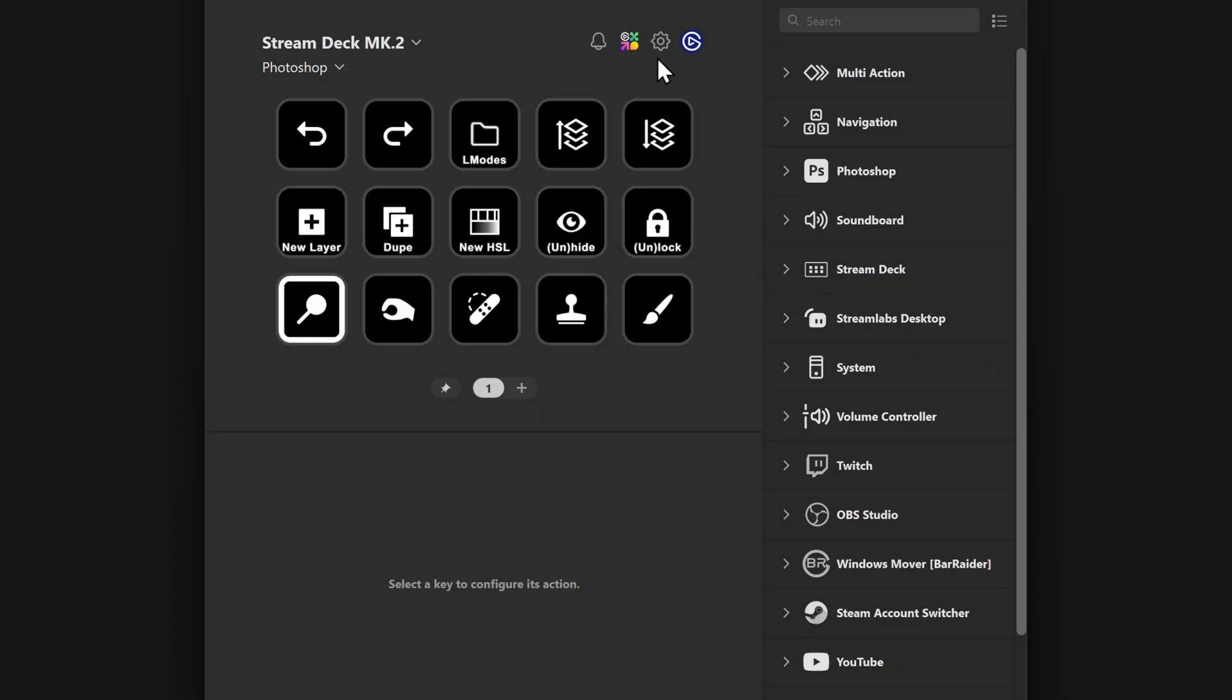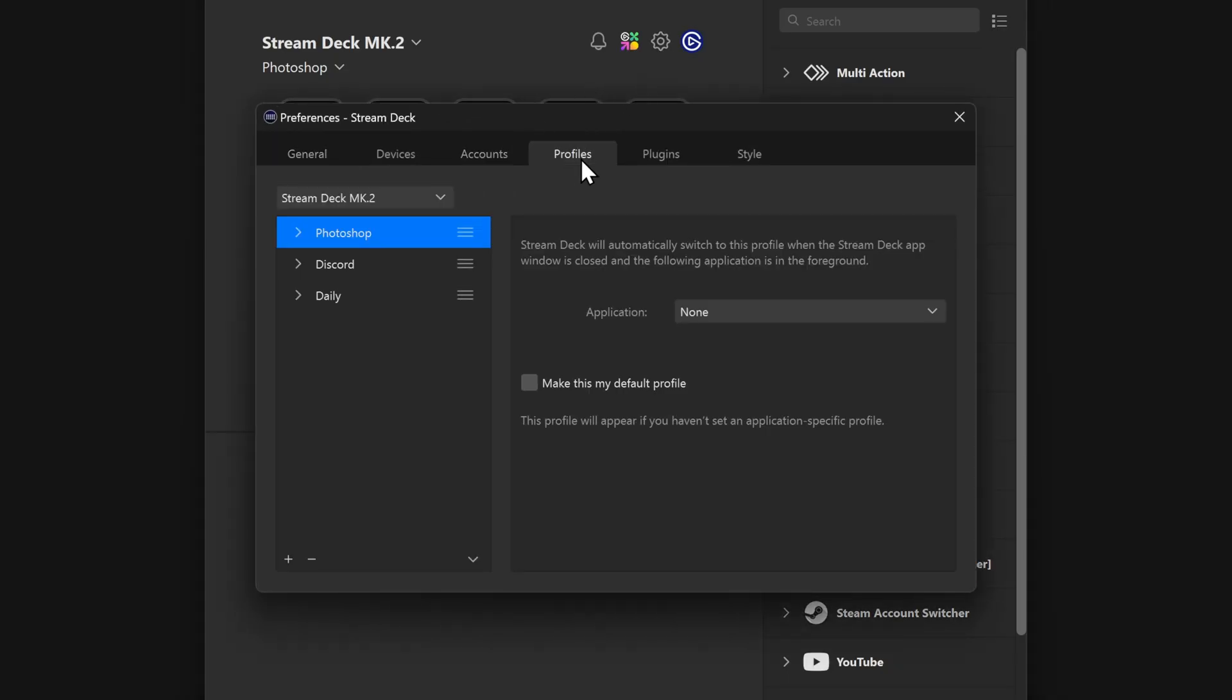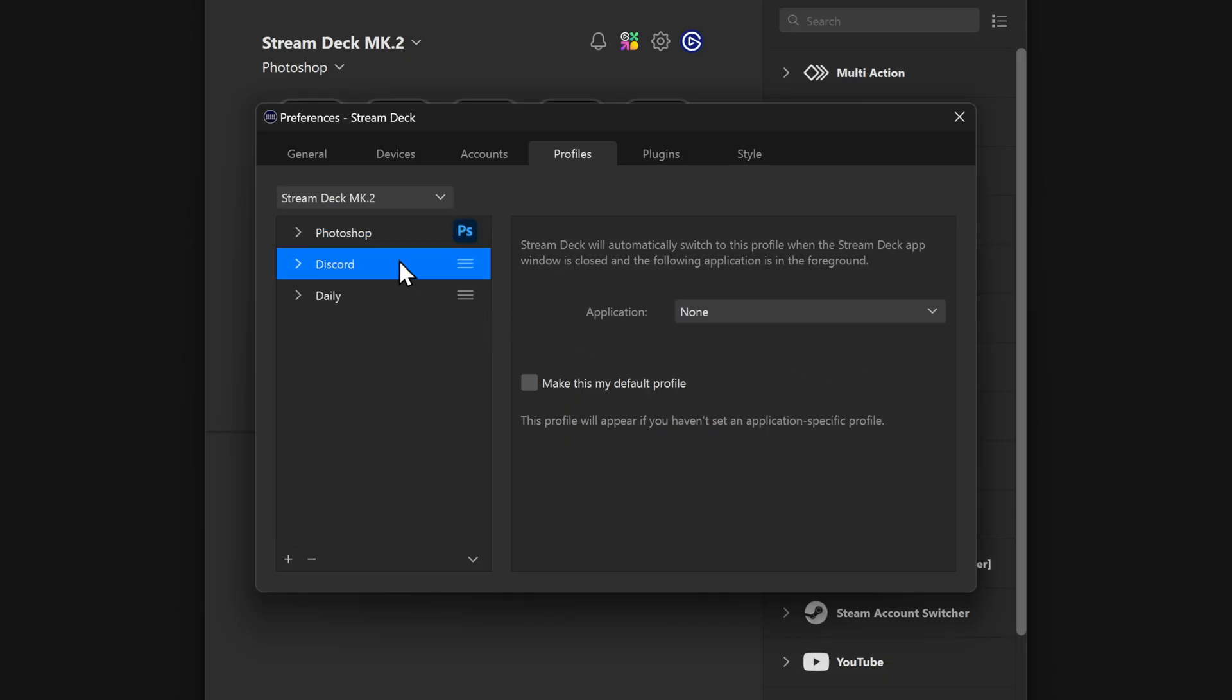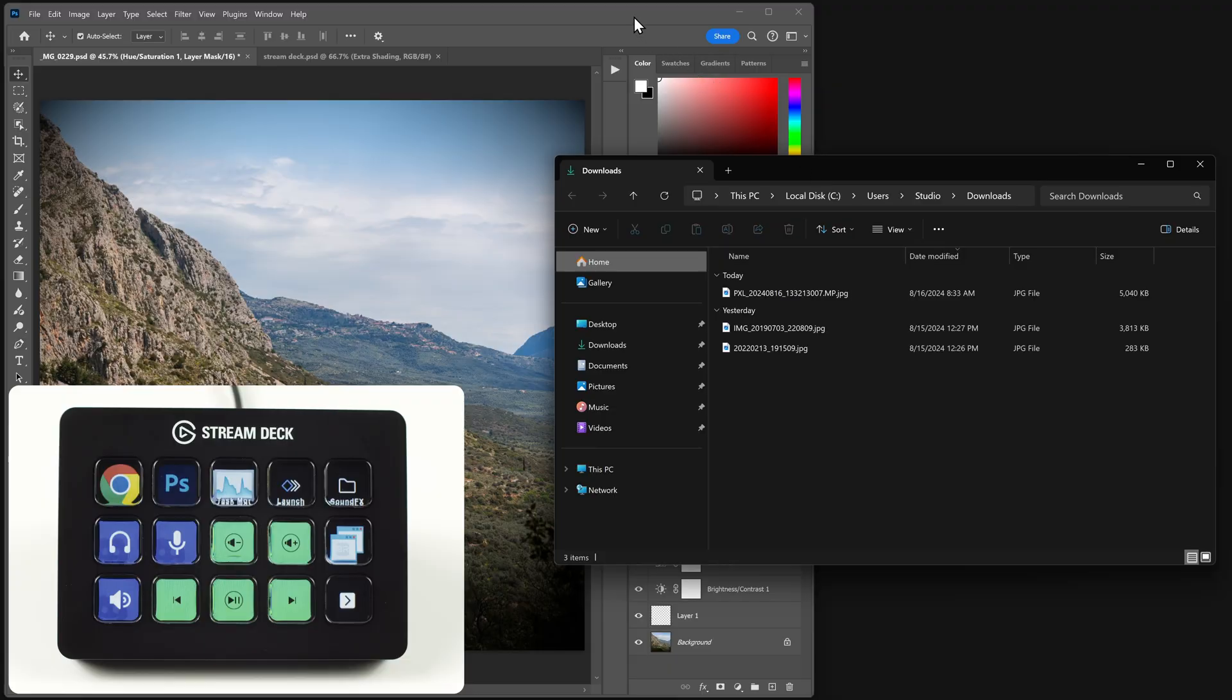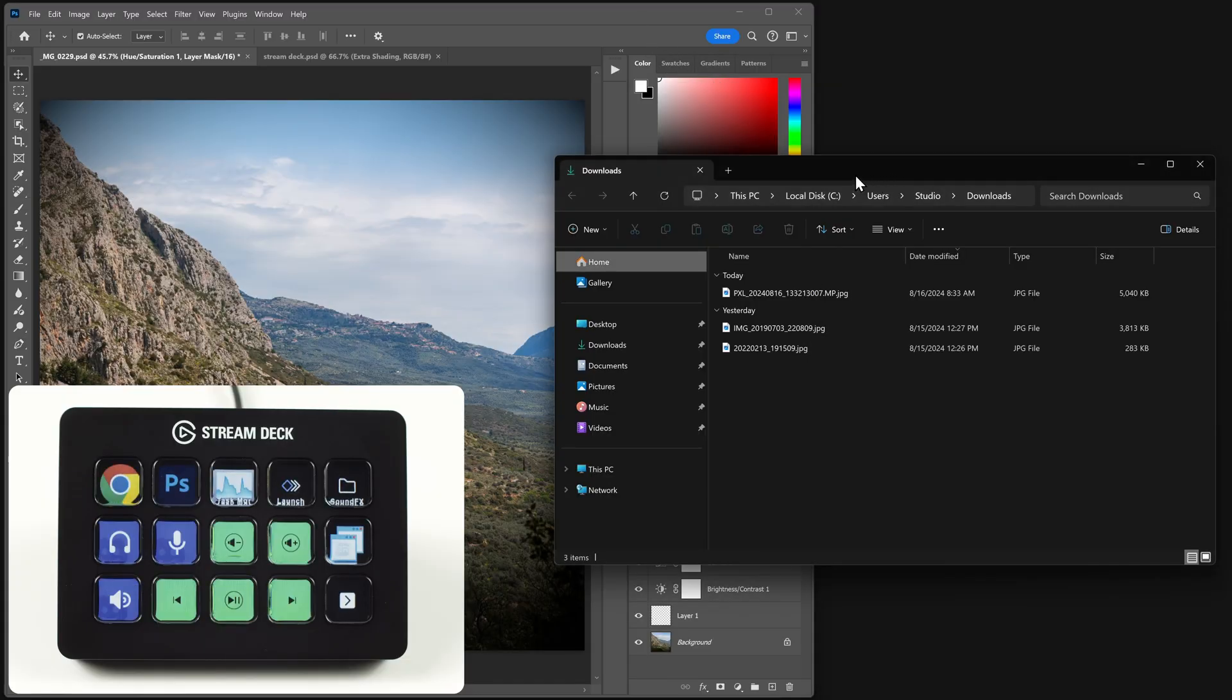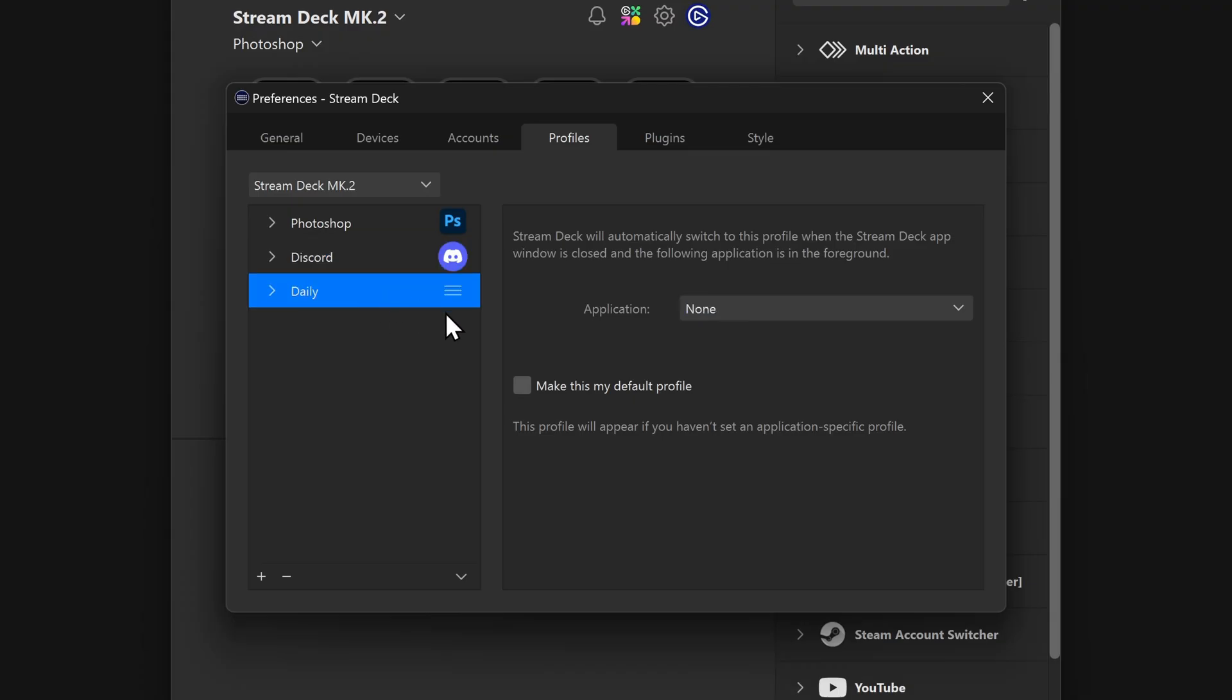Then turn it into a Smart Profile by going into Stream Deck Preferences, Profiles tab, then select your profile and choose Photoshop from the list. Note that you might need to browse for Photoshop manually if it doesn't show up. Now, when you switch over to Photoshop, your Stream Deck will automatically use your specific Photoshop profile. Don't forget to define a default profile too. This will tell Stream Deck what profile to switch to when Photoshop is not in front.